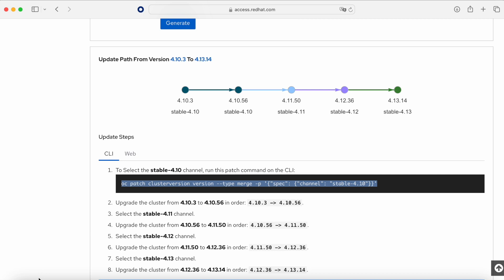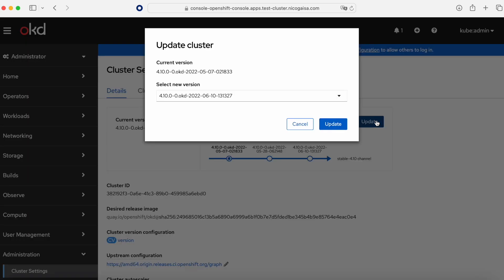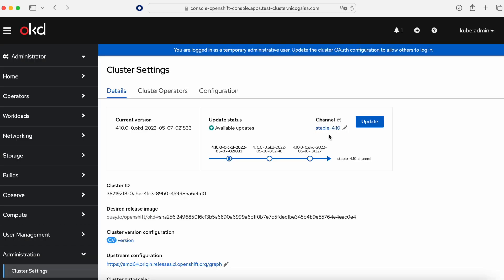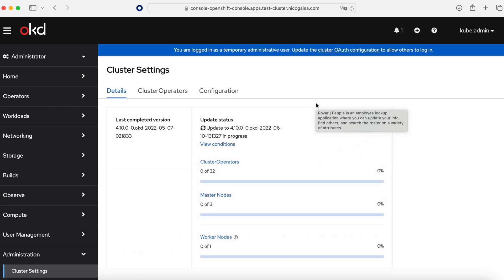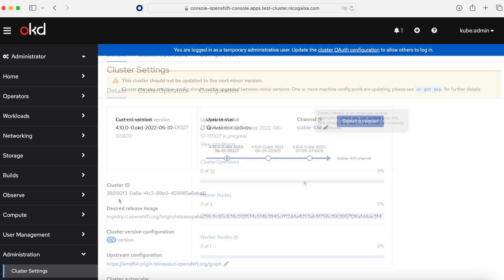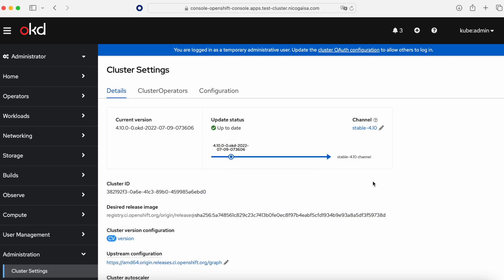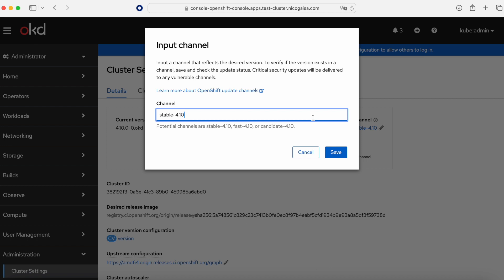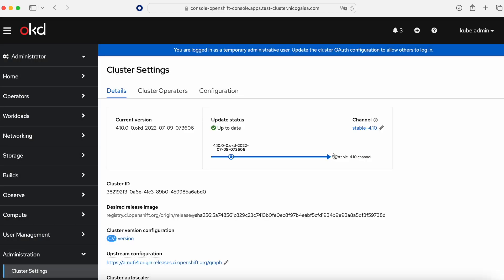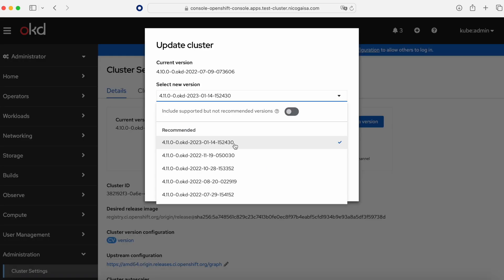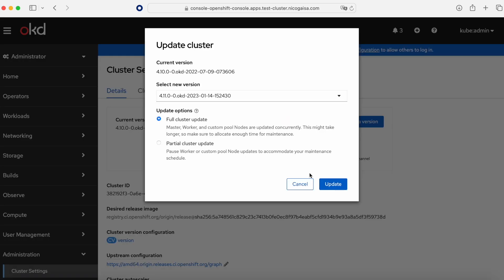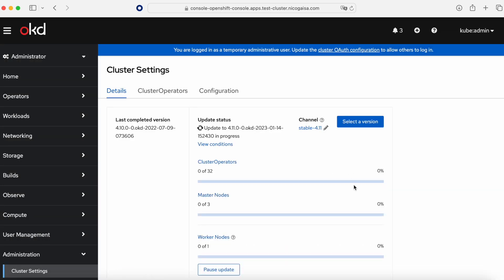There is a CLI version but there is a web console version too, and this web version is much simpler. The first thing we do is click the button to update to the first minor version of 4.10 — this takes a long time. When that update is done, we move to the latest version of 4.10. Once we are on the latest 4.10 we change the channel to stable-4.11 and click to update to the latest version of 4.11. Then we change to the 4.12 channel and update to the latest 4.12, and finally update to the latest version of 4.13.